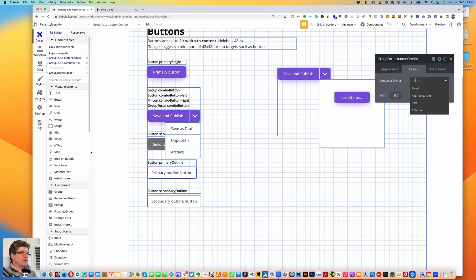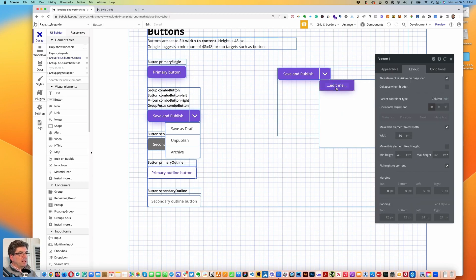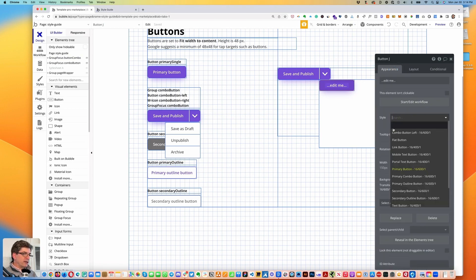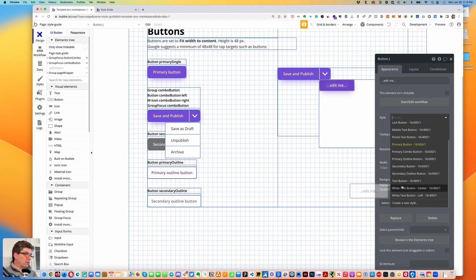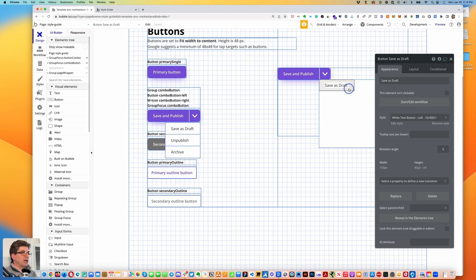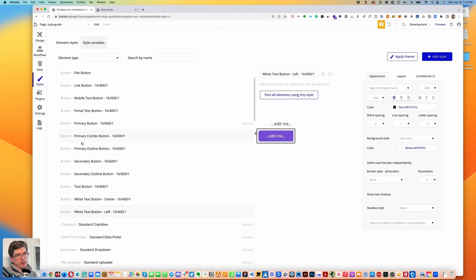Change the container layout to column. Let's click on the button we just put in, go to appearance, and change the style to 'white text button left'. The button text will be 'Save as Draft'.